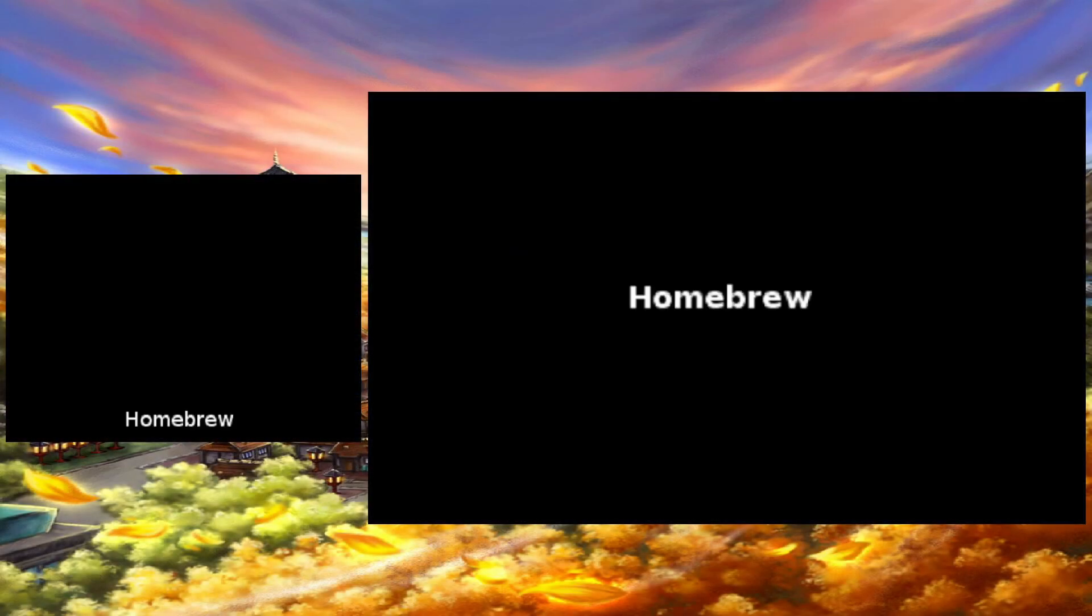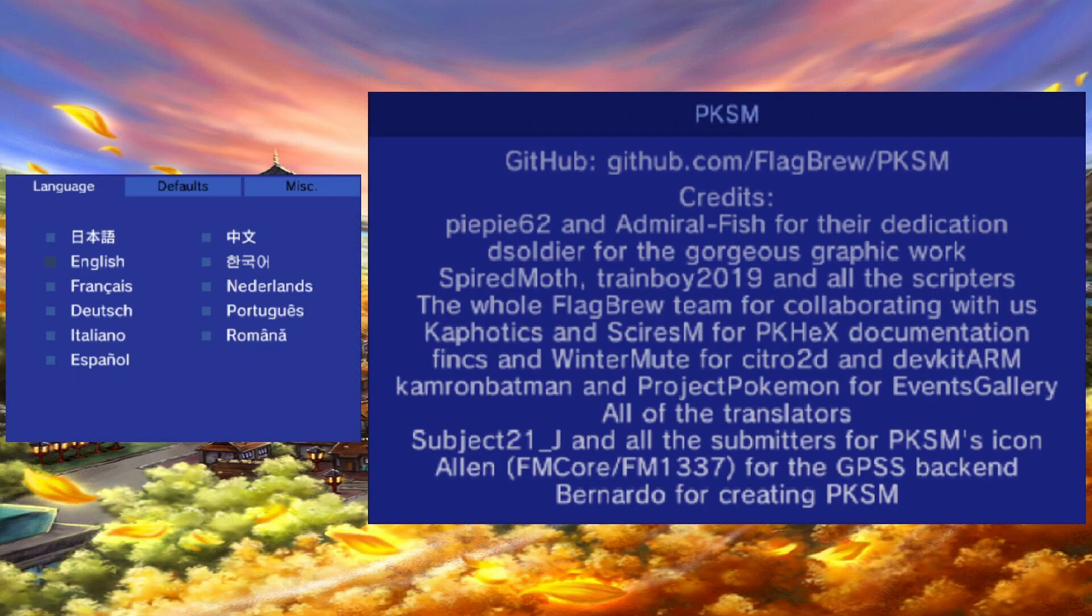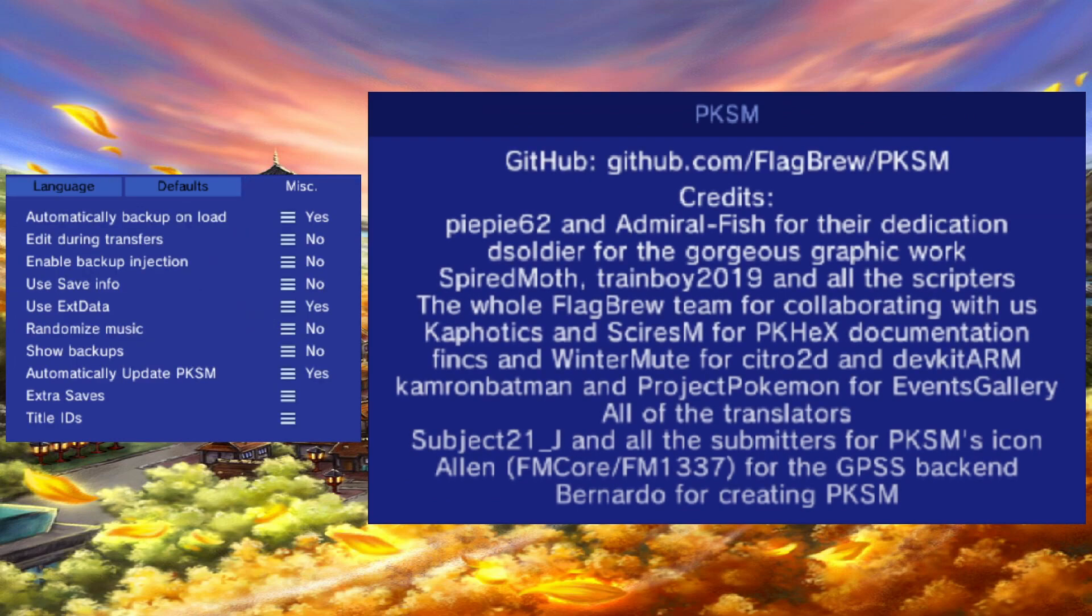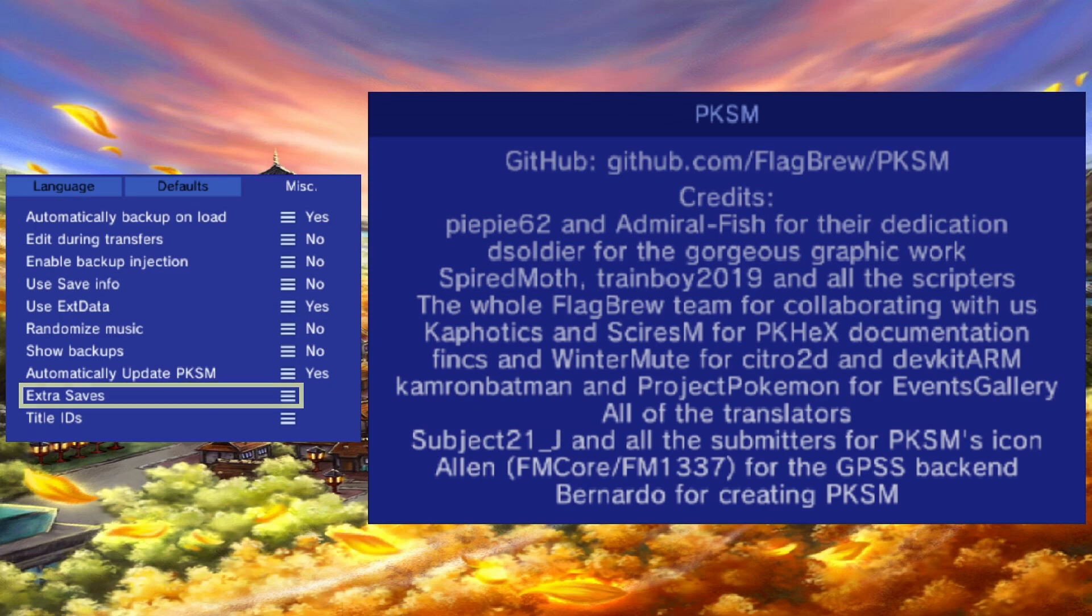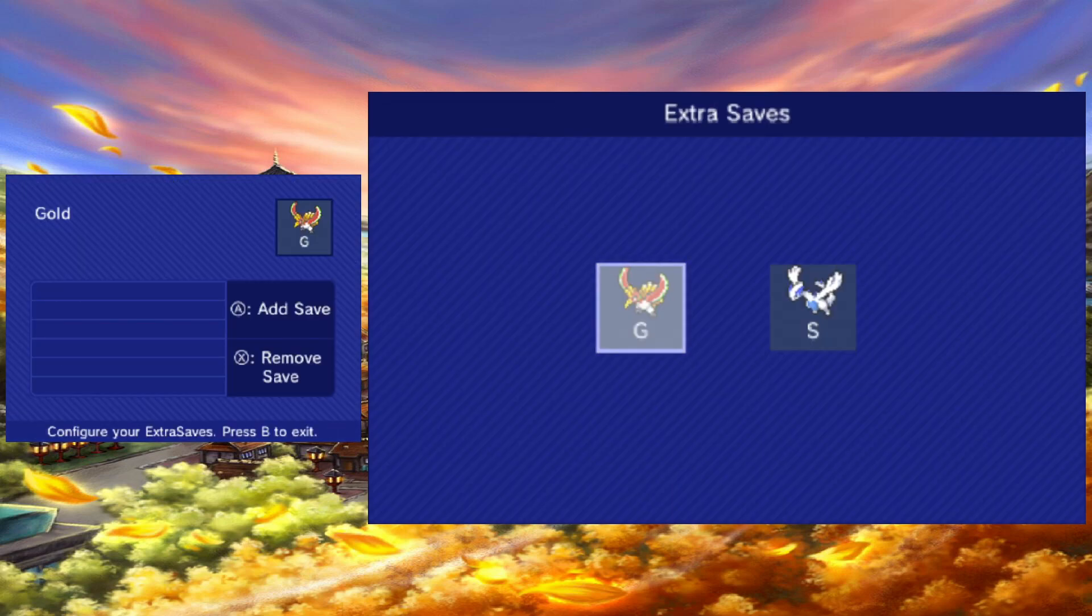Launch PKSM, as we will now be taking advantage of extra saves. Press X to bring up the menu, then tap the miscellaneous tab. Next, tap extra saves. From here, we will select the game that we are trying to locate the save for.